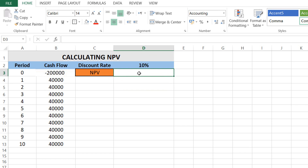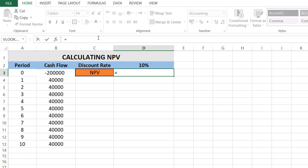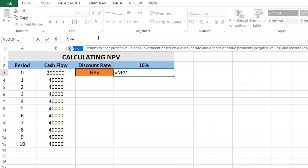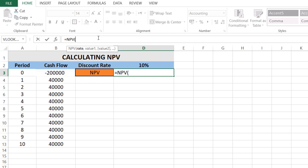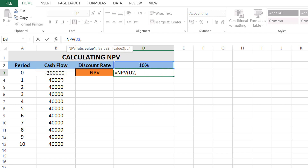We'll take a discount rate of ten percent. Now I'll add the formula in the NPV column — I'll type an equals sign, then write NPV, then an opening bracket, and then I need to mention the rate, which is ten percent, so I'll just click on that cell and it will automatically write the D2 cell reference. Then I'll add a comma.